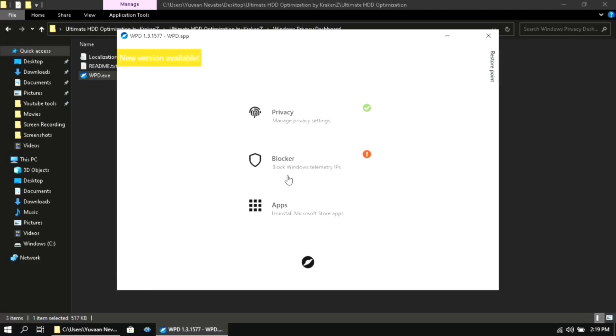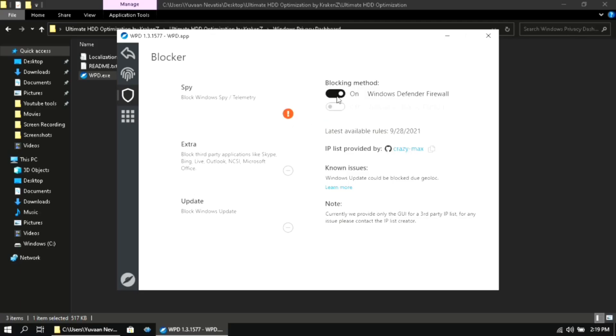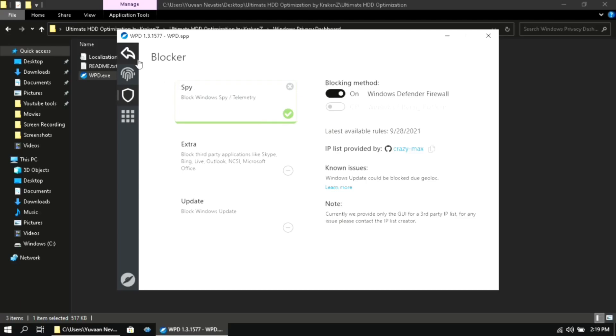Then go to blocker. Turn this option to on position. And then click on 'Spy Once'. Then again click on the arrow key. If you have done all of the settings correctly, you will see two green tick marks. Now you can close the application.